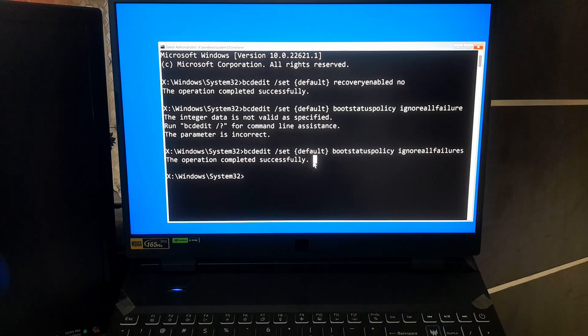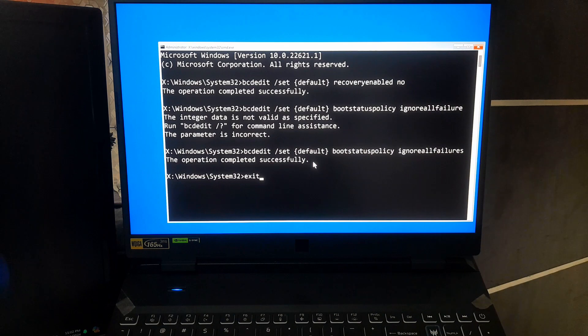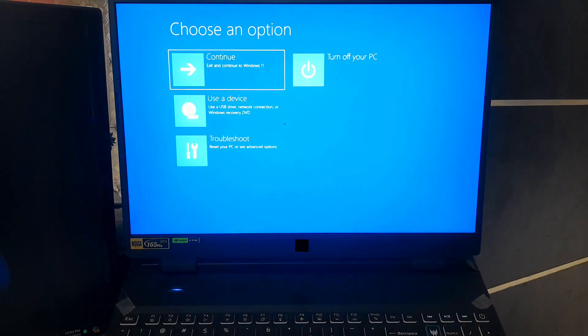Finally, let's exit the command prompt and restart your computer to see if it worked. Simply type exit and press enter. If you're lucky, your computer should now boot up normally.